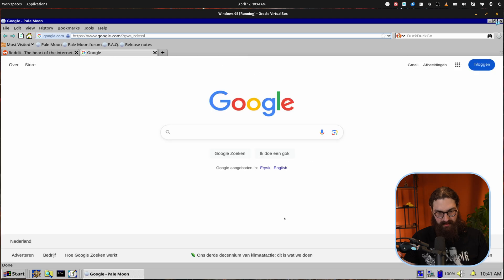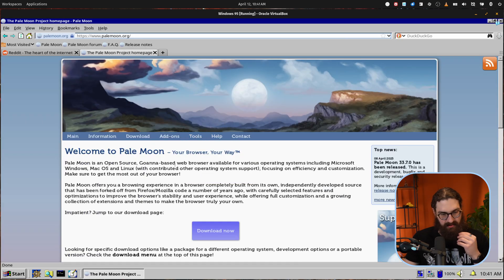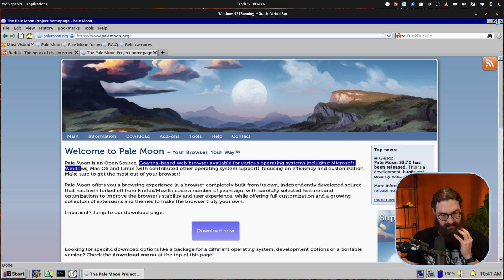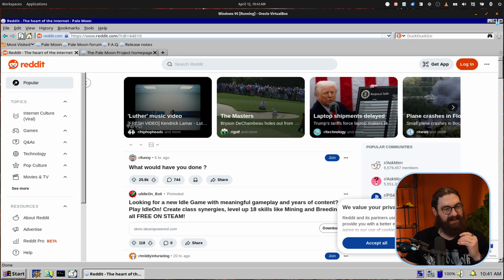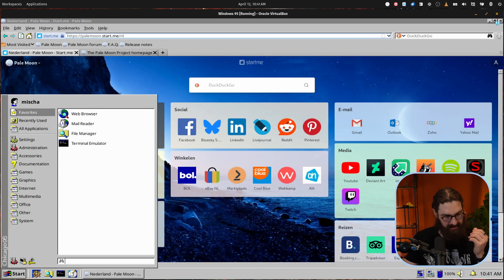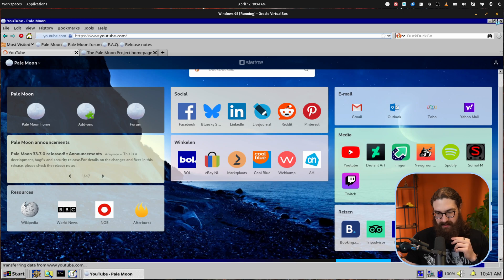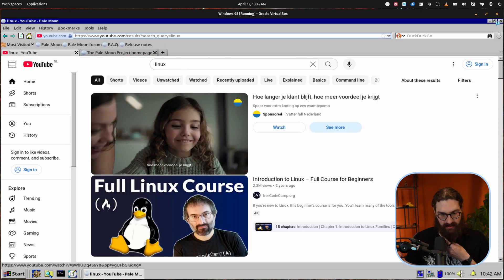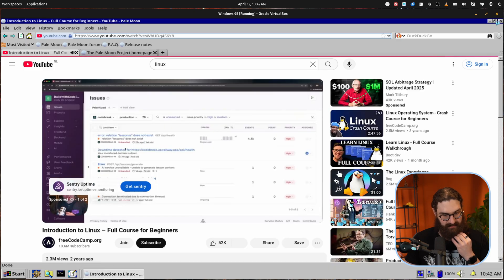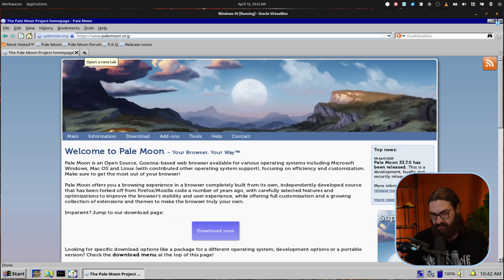So let's just Google that — Pale Moon browser. It's an open source, Goanna-based web browser available for various operating systems. So I had no idea this existed. It's a very retro looking browser and it has these Windows icons on the top as well. Do we also have Firefox? No, it doesn't. So we can browse the web, we can go to YouTube even. Let's search for Linux and see if videos are going to be working in this browser. So that was an ad, but I can definitely watch videos here apparently. So I can browse the web.